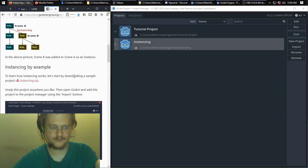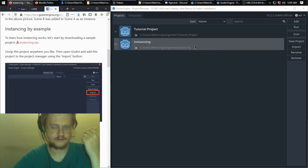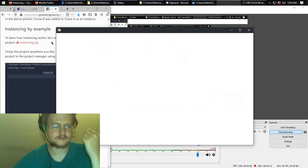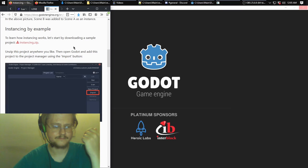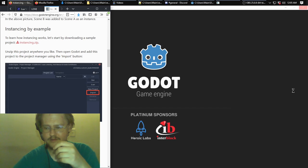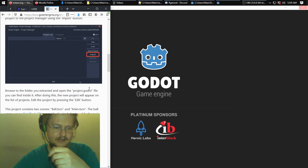They have a prepared project for you to download and examine. I've already downloaded it, unzipped it, and moved it somewhere convenient. To load it you click Import, browse for the project's .godot file, and double-click that.